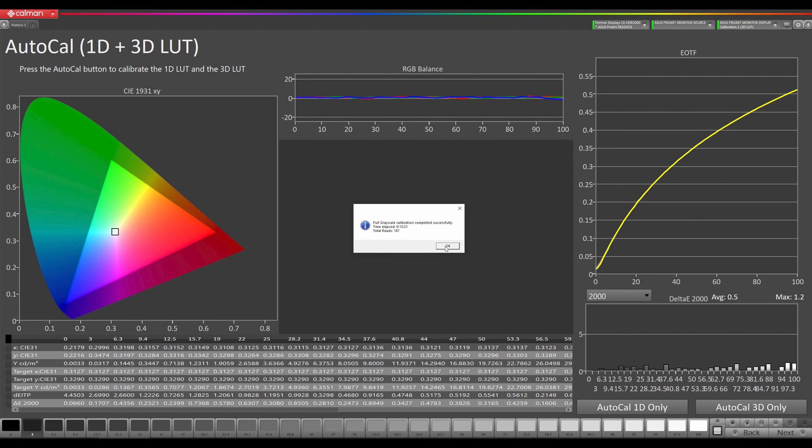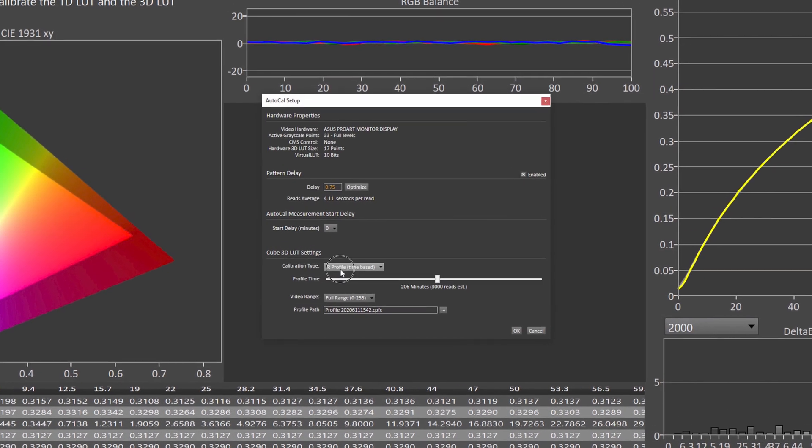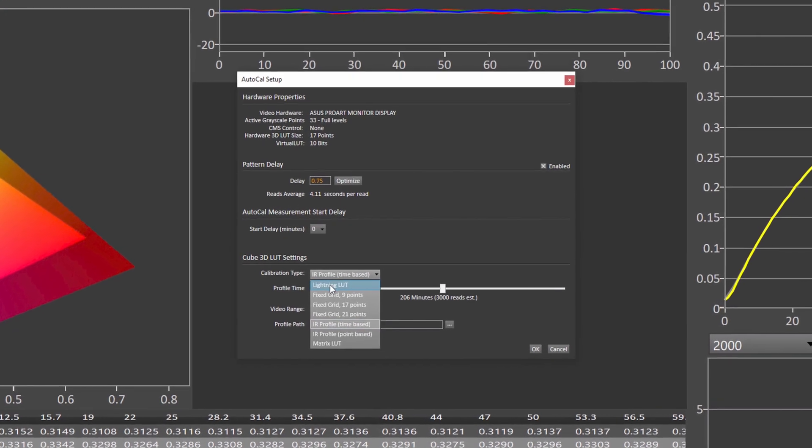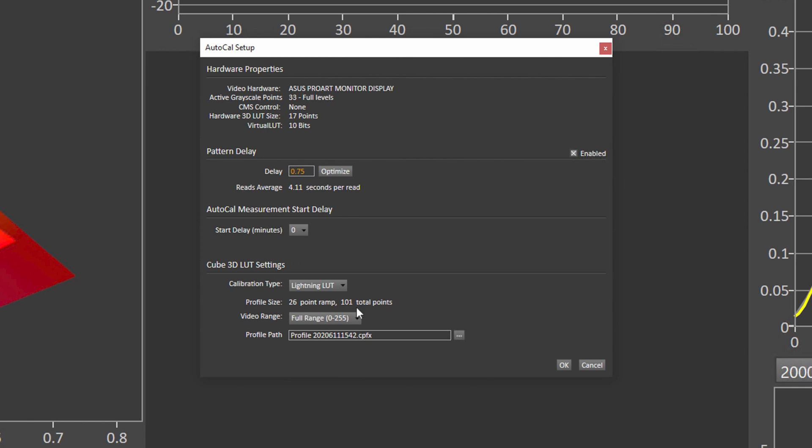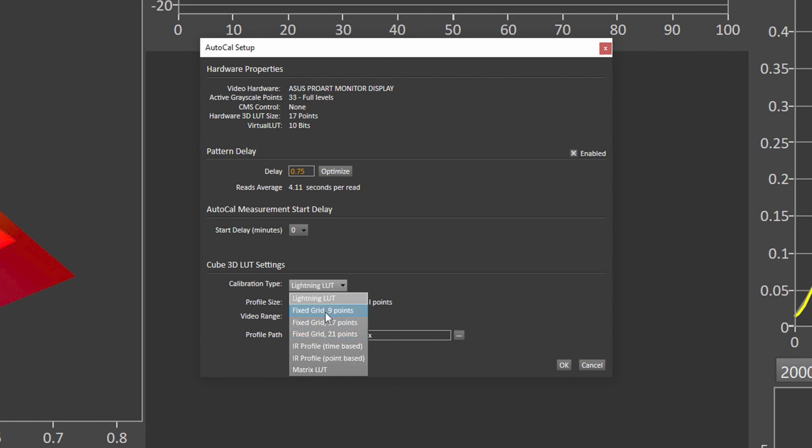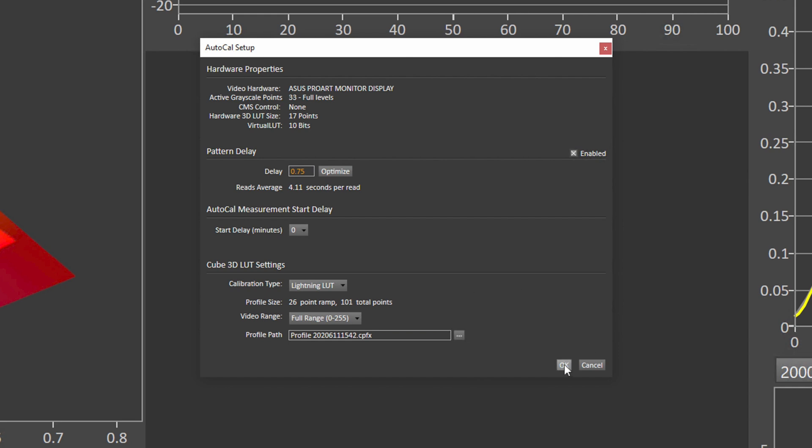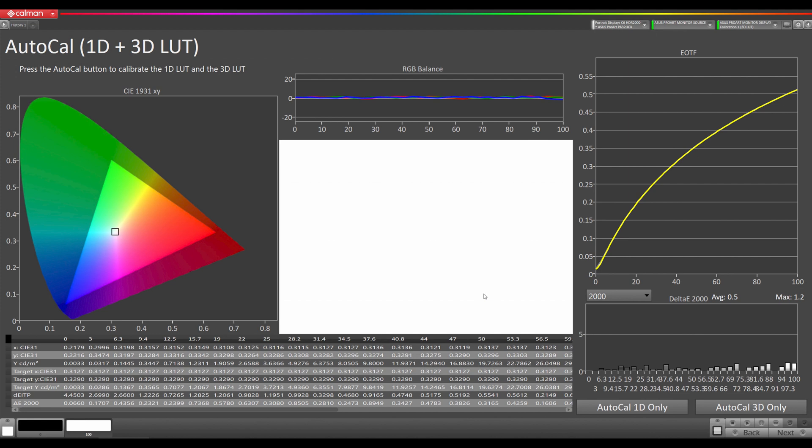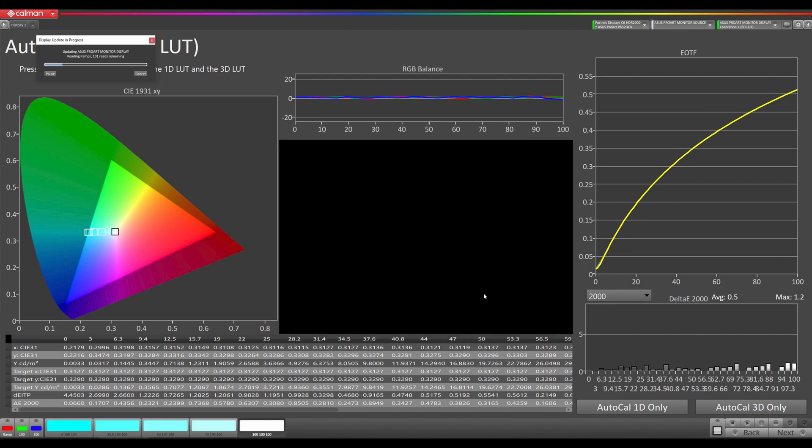Now it's time to create our 3D lookup table. So we're going to hit OK, and then we're going to go here and we're going to go to Lightning LUT. Now, if you want ultimate accuracy, you can do one of our fixed grid options. 9 points does 729 points, 17 points does almost 5,000 measurements, and 21 points does close to 10,000 measurements. Usually one of those you would let it run overnight or something. But I found great results with just the Lightning LUT. So we have that selected and we're going to hit OK. Now it's going to take 101 readings and then it will load it into the monitor.